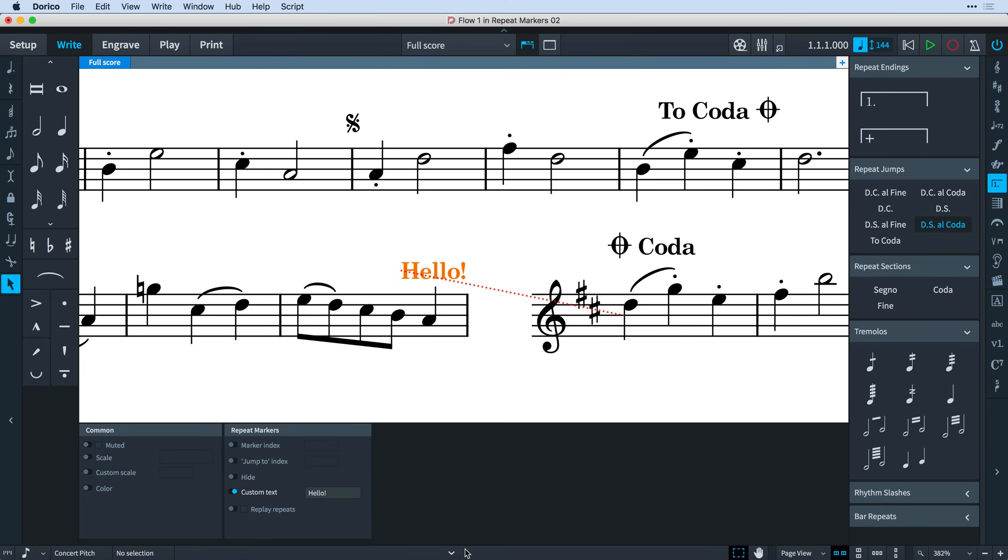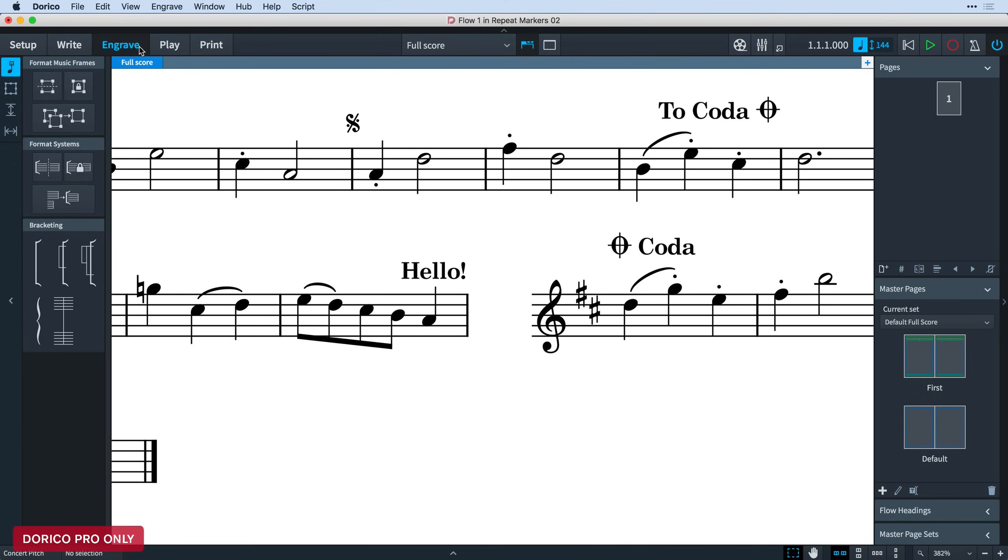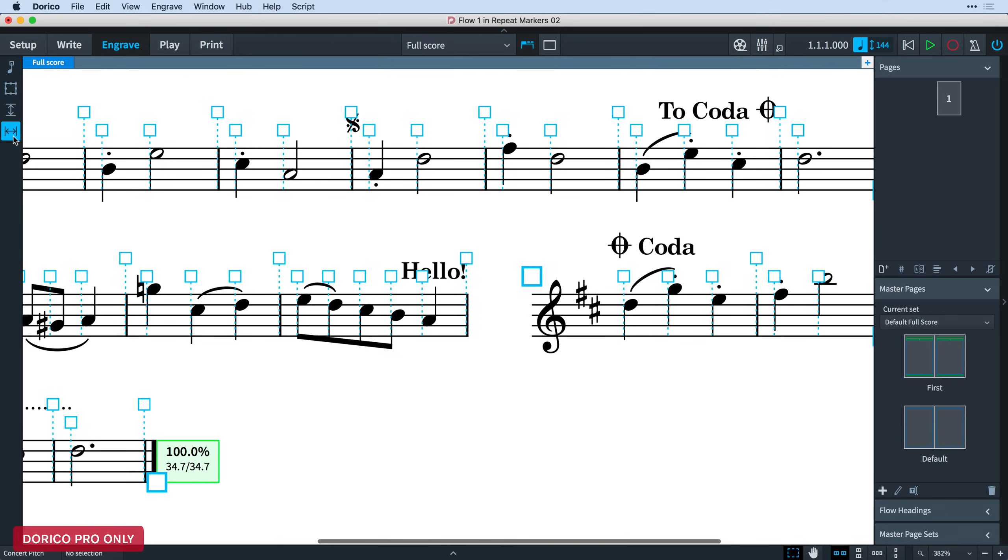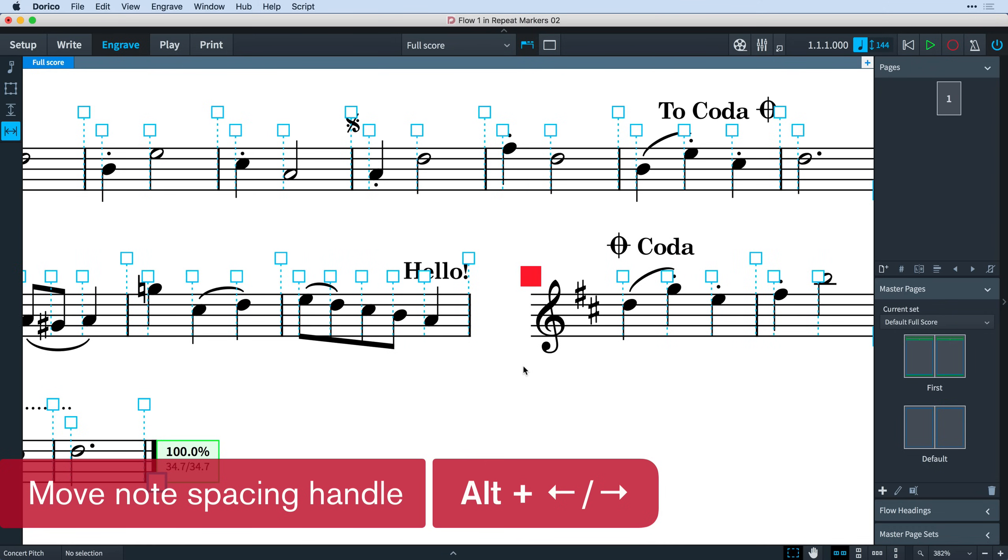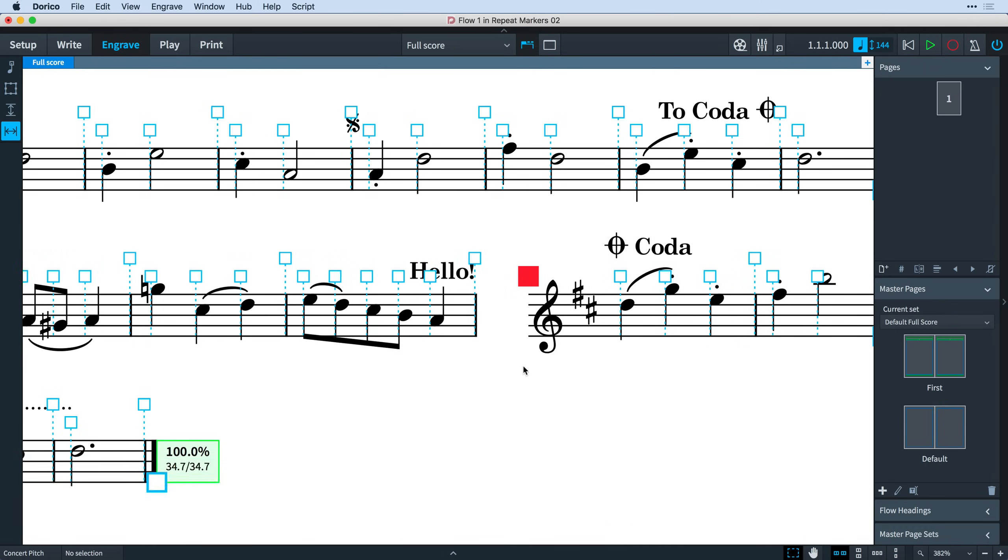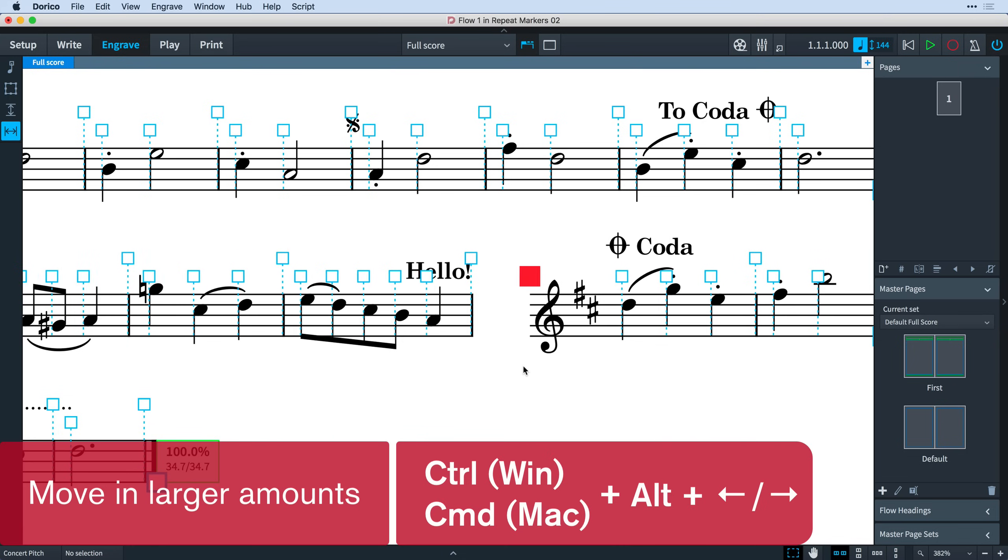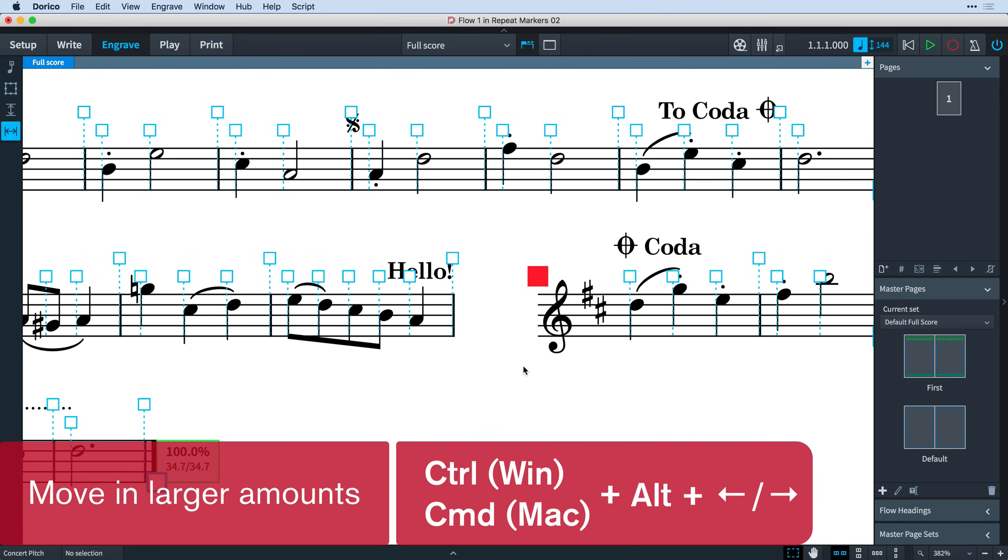You can set the default gap before Codas in Engraving Options, and you can change the size of an individual mid-system gap by switching to Engrave Mode and activating Note Spacing by pressing the button in the New Engrave Toolbox. Now you can select the large handle at the start of the Coda section and use Alt plus the left and right arrow keys to move it. Add Control, that's Command on Mac, to move in larger amounts.